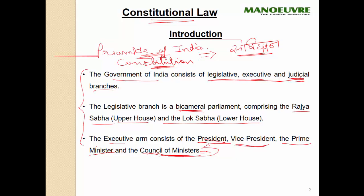These points are very important in your examination. So the government of India is divided into three parts: legislative, executive, and judicial. These are very important from your examination point of view.